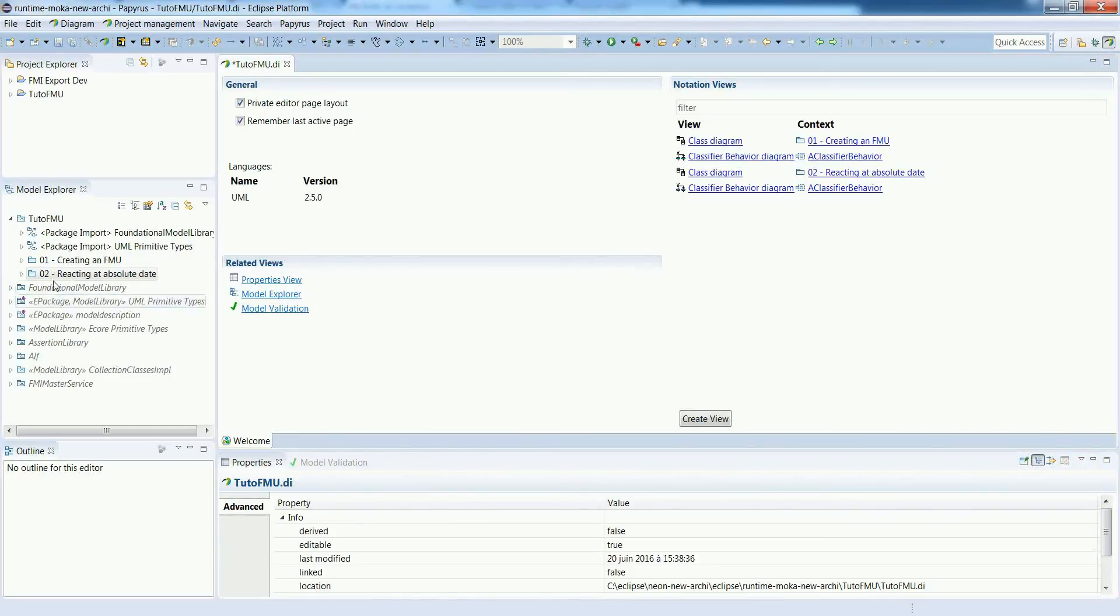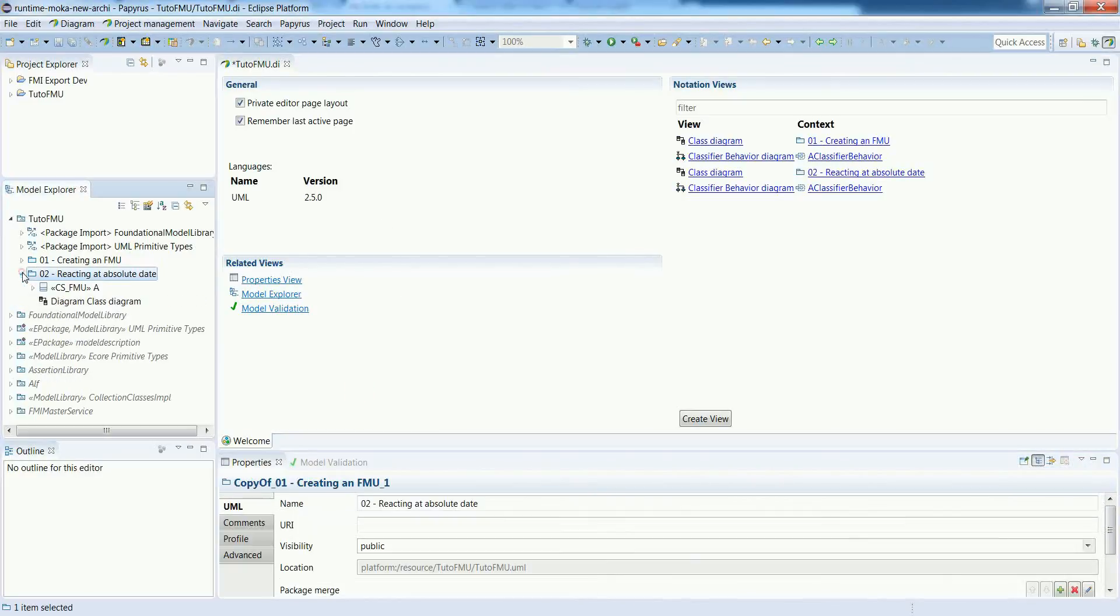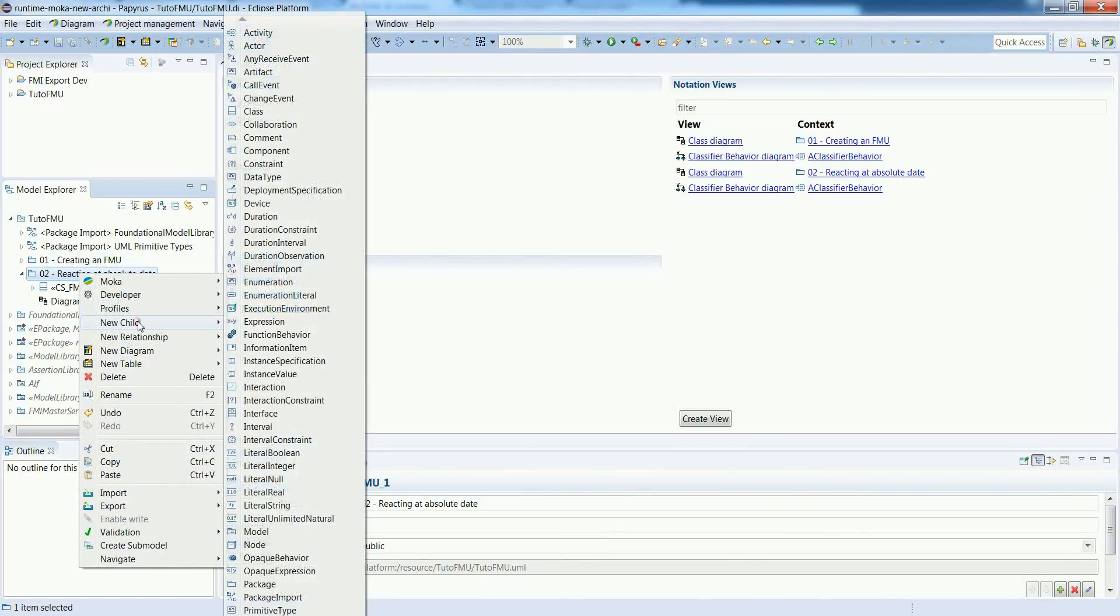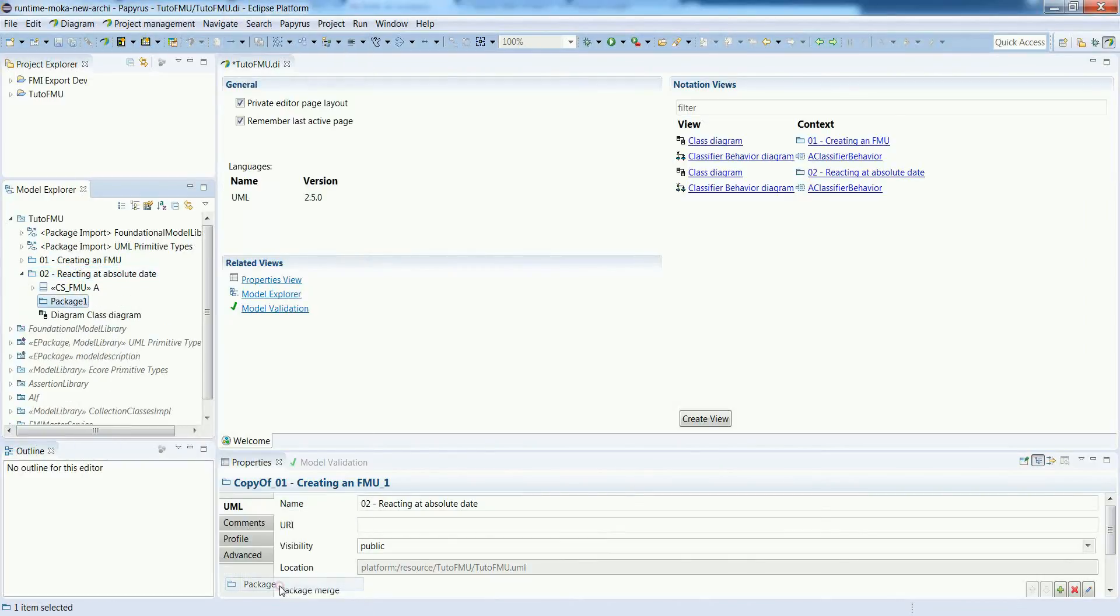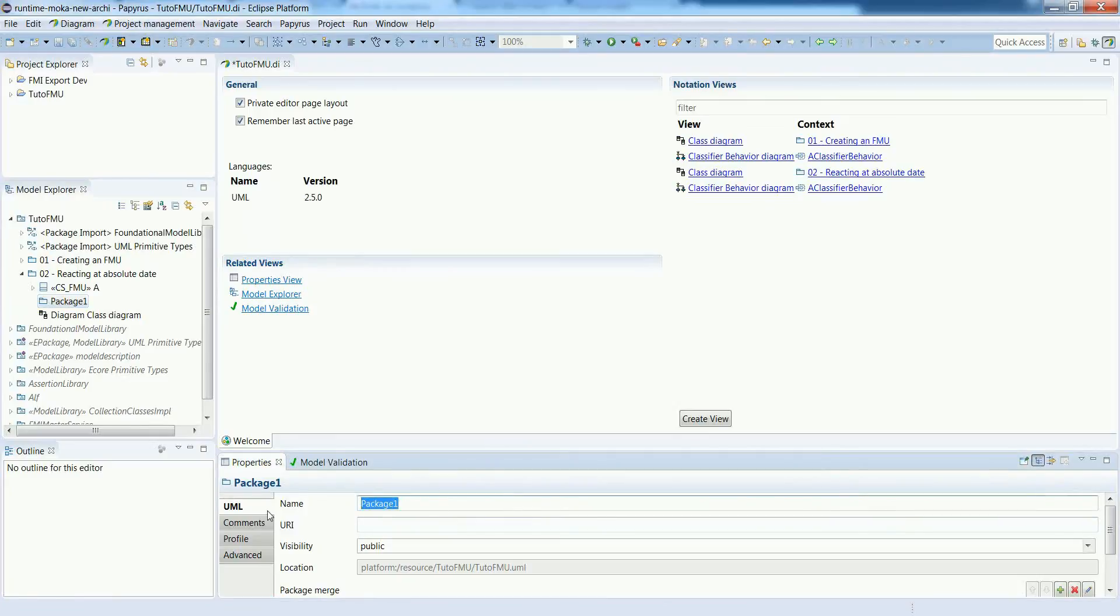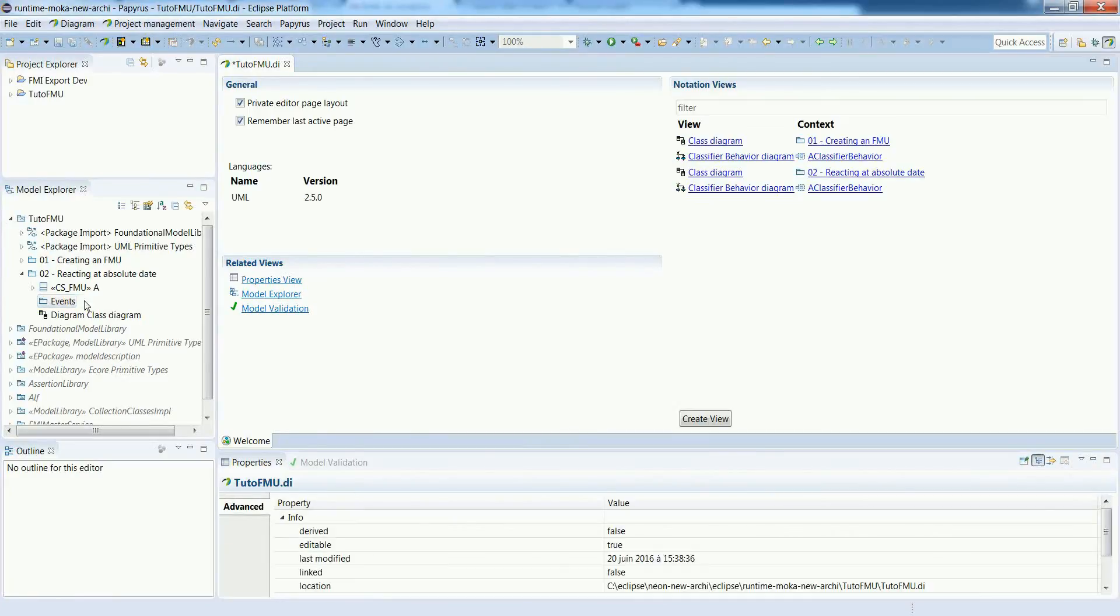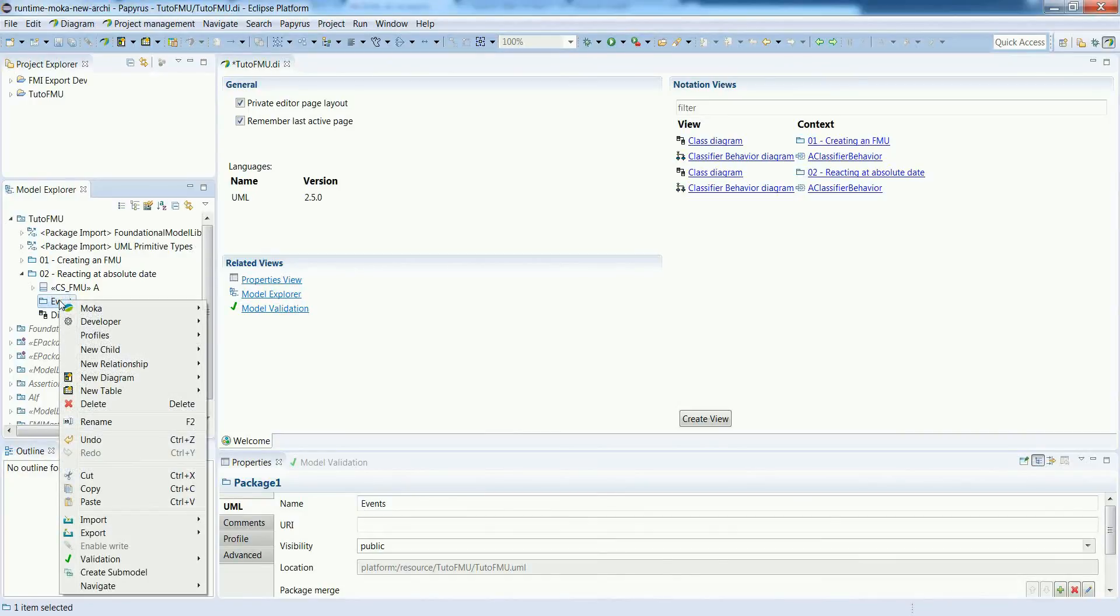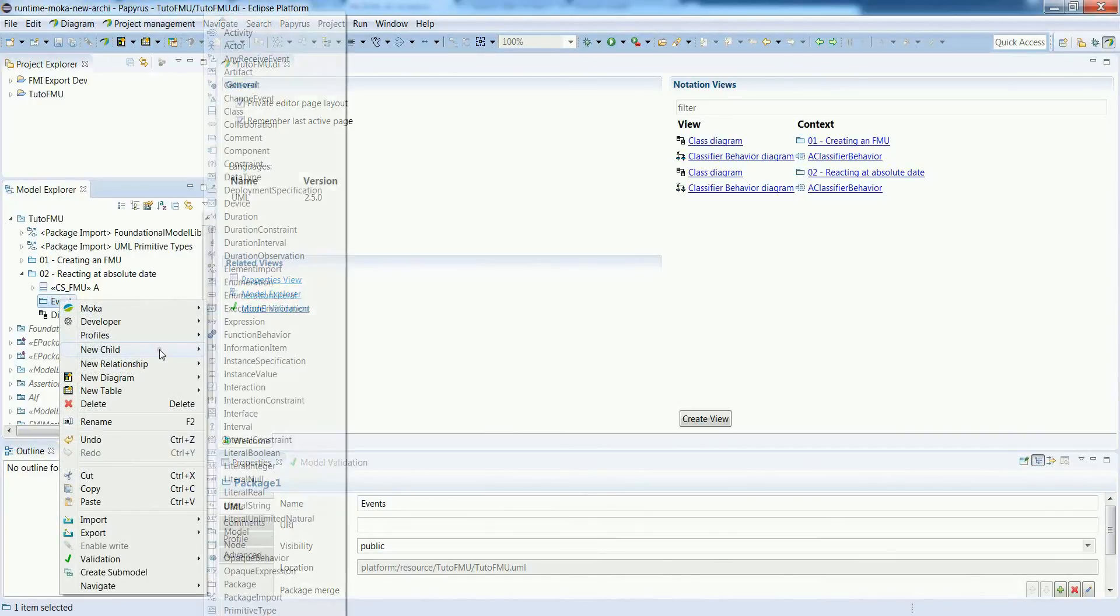In UML this can be specified using so-called time events. Let's create a package to put those events and create a new time event from the model explorer.